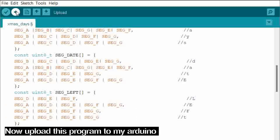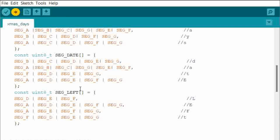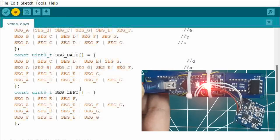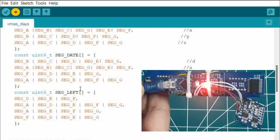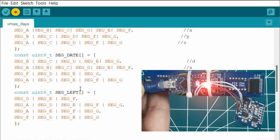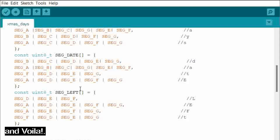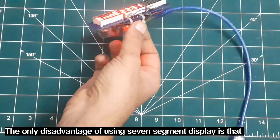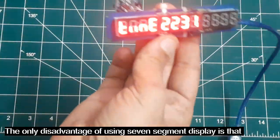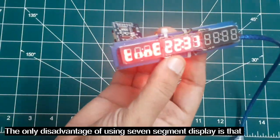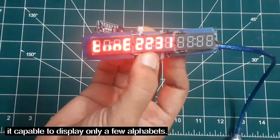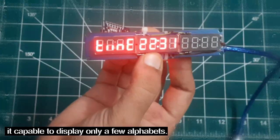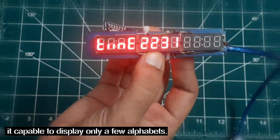Now upload this program to my Arduino. And voila, the only disadvantage of using seven segment display is that it's capable to display only a few alphabets.